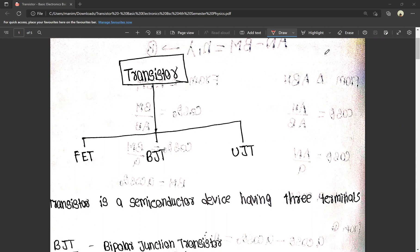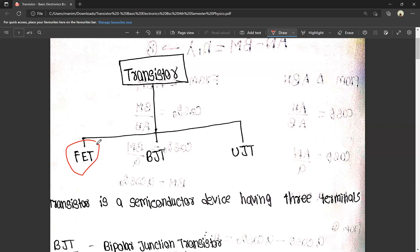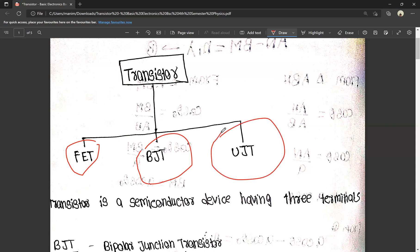We are going to talk about transistors in physics. We have to talk about PNP transistors and NPN transistors. This is very important for 10 marks. There are three types of transistors: FET, BJT, and UJT. FET means Field Effect Transistor, BJT means Bipolar Junction Transistor, and UJT means Uni-Junction Transistor.